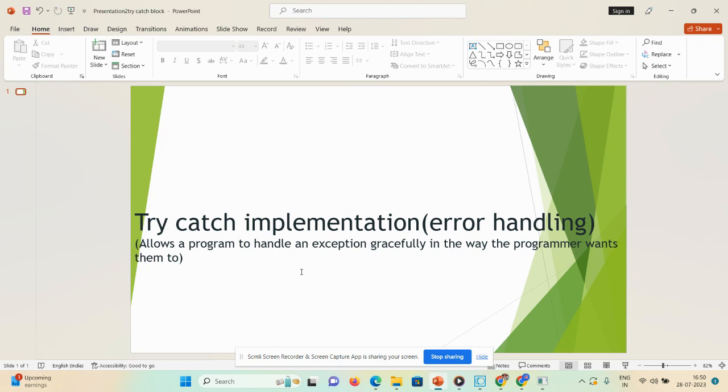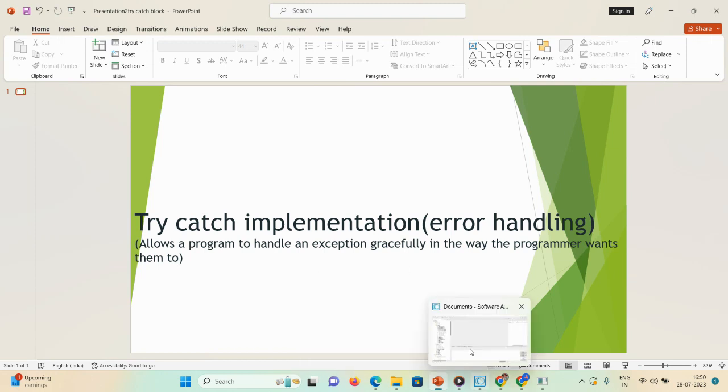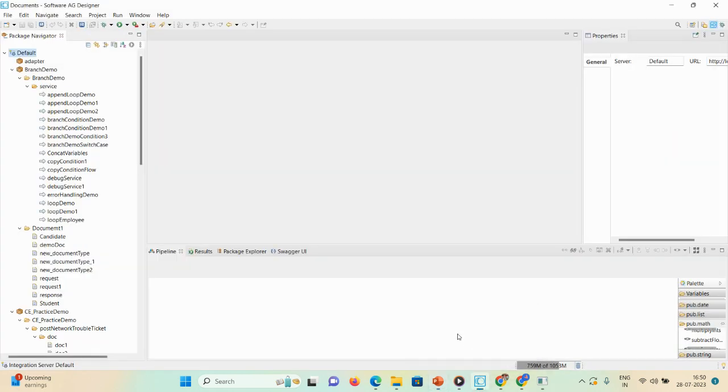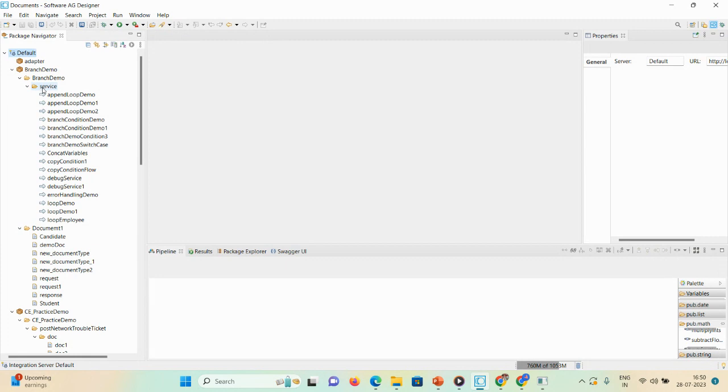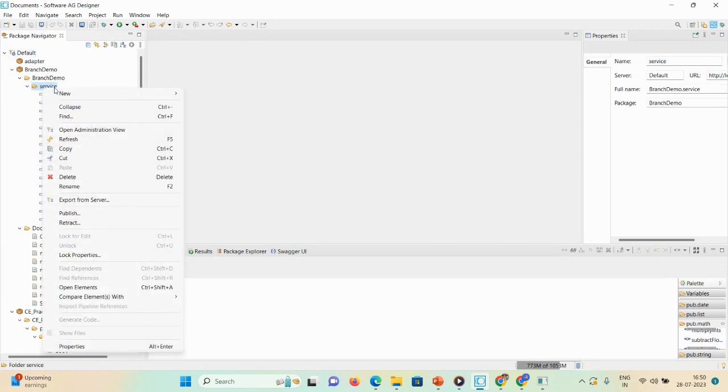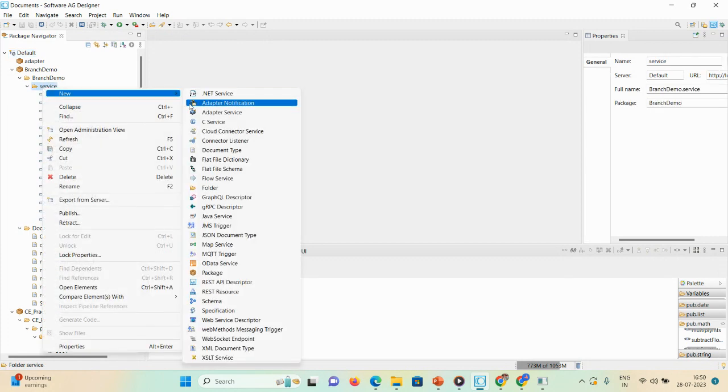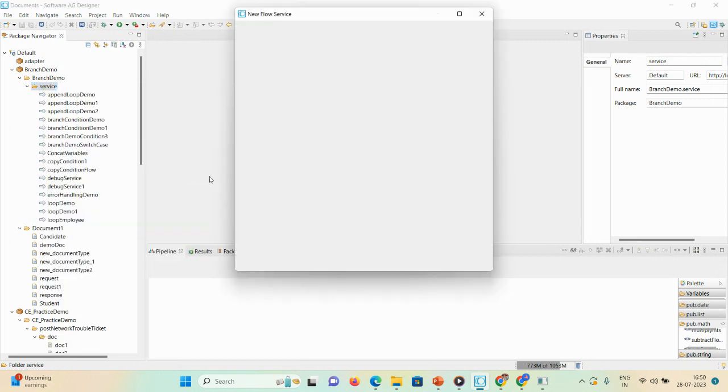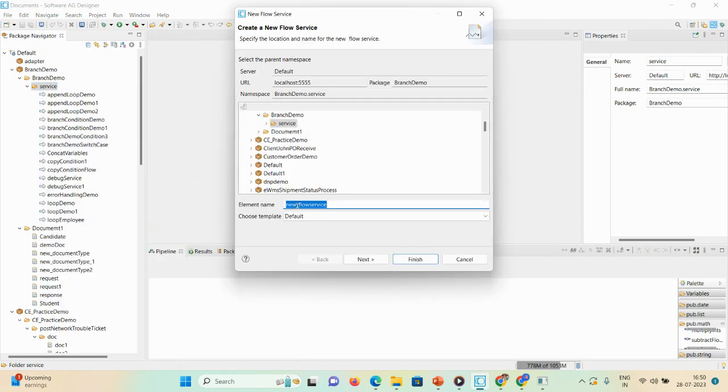Let's start the demo. We require three sequences to check how we can perform the error handling. First, I'll create one pro service, one empty pro service. I'll give the name error handling demo.